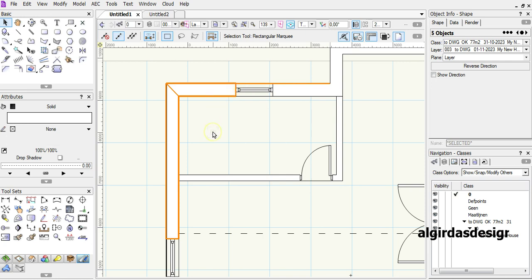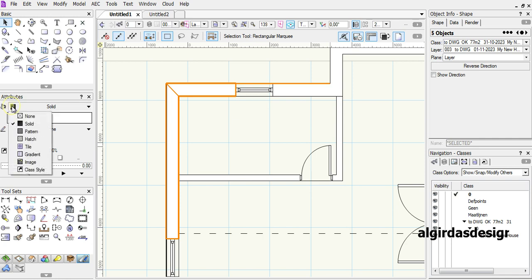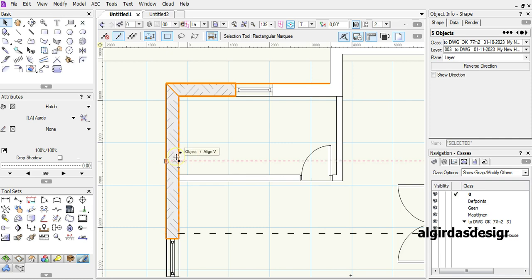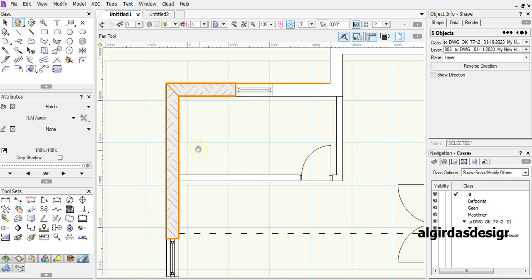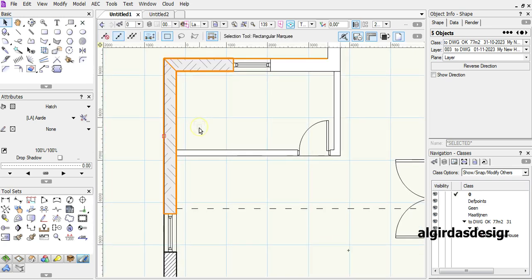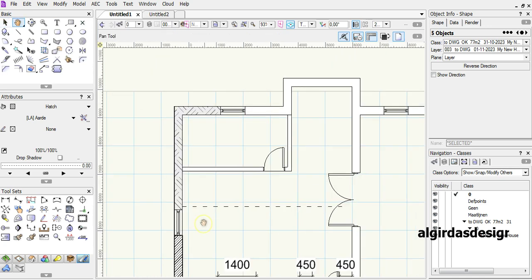Almost done. Next, go to fill style in attribute palette and choose H. As you can see here, we got not the right fill. We need like this one.